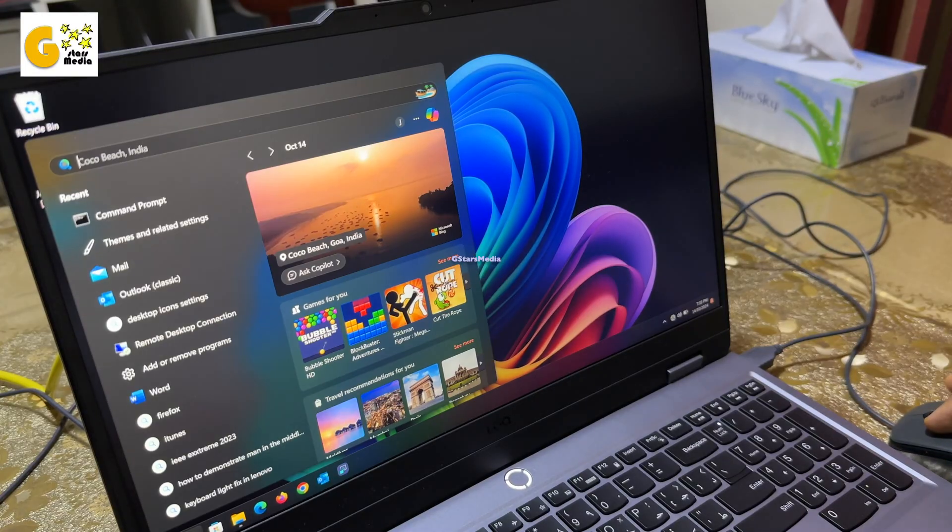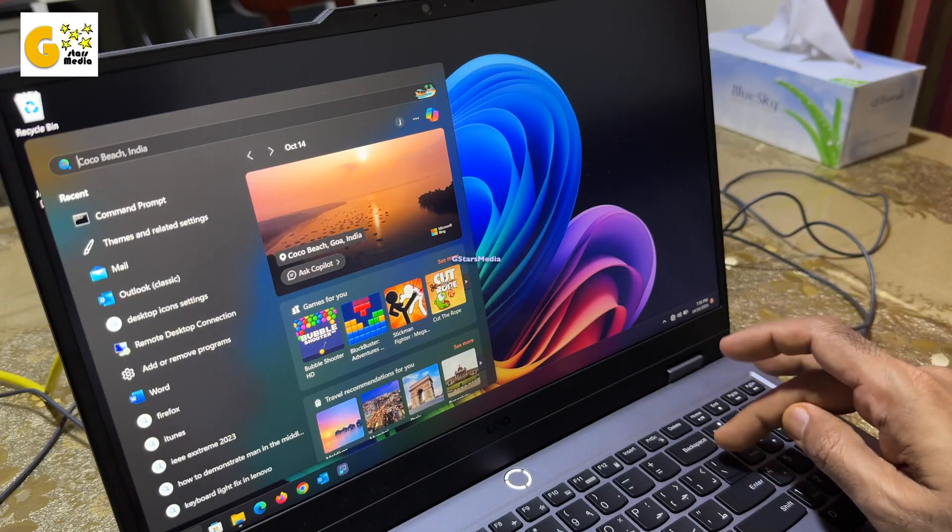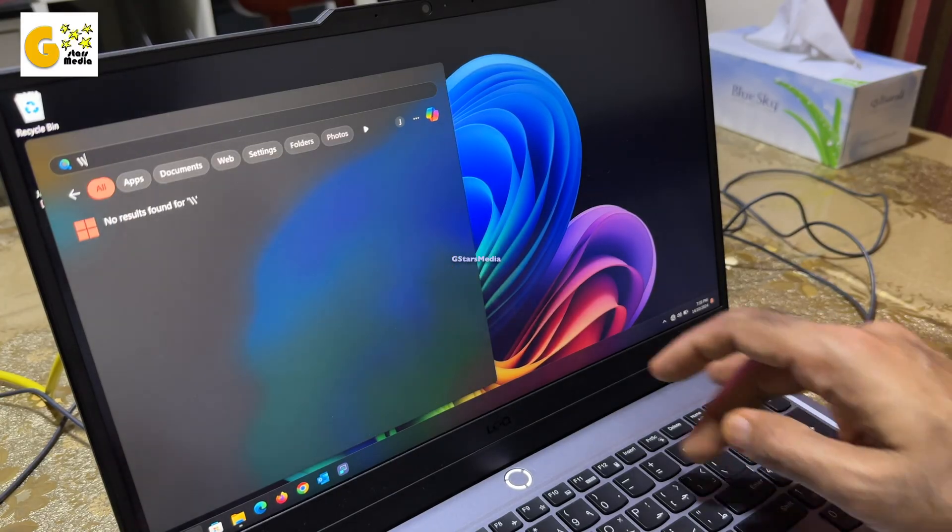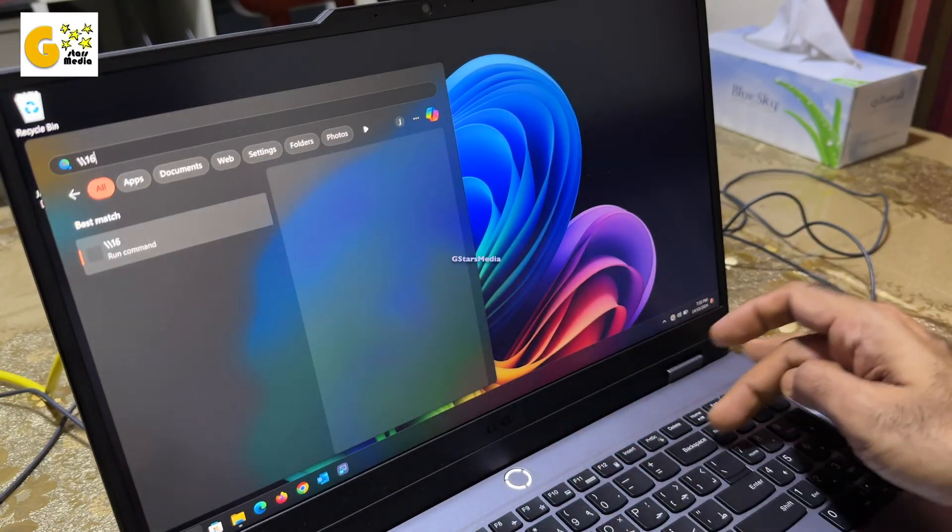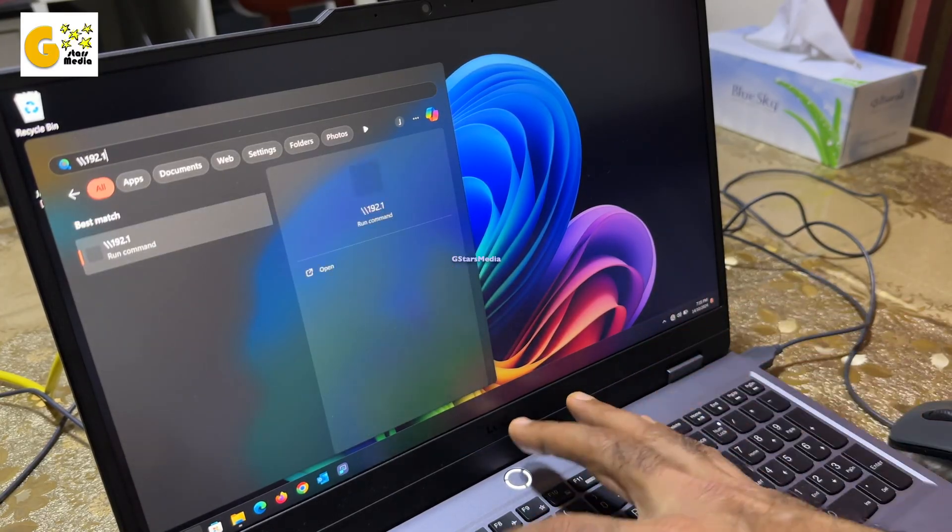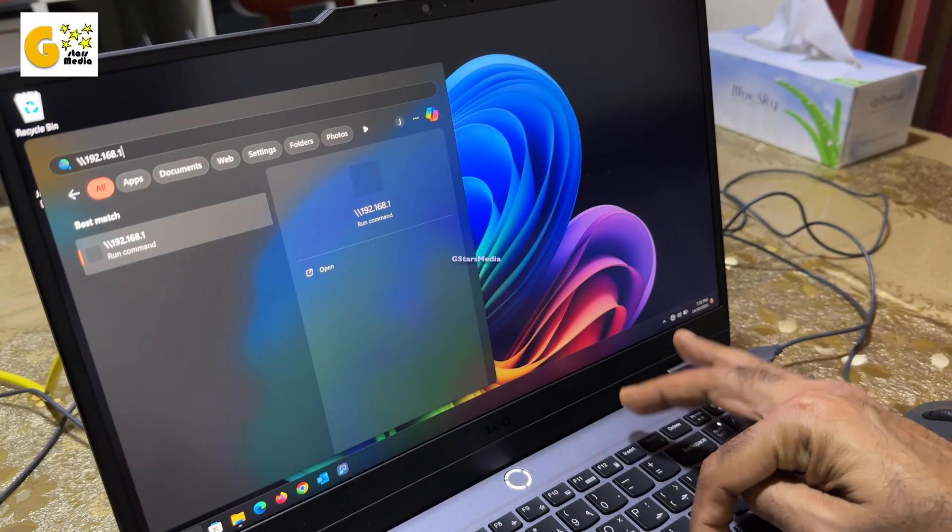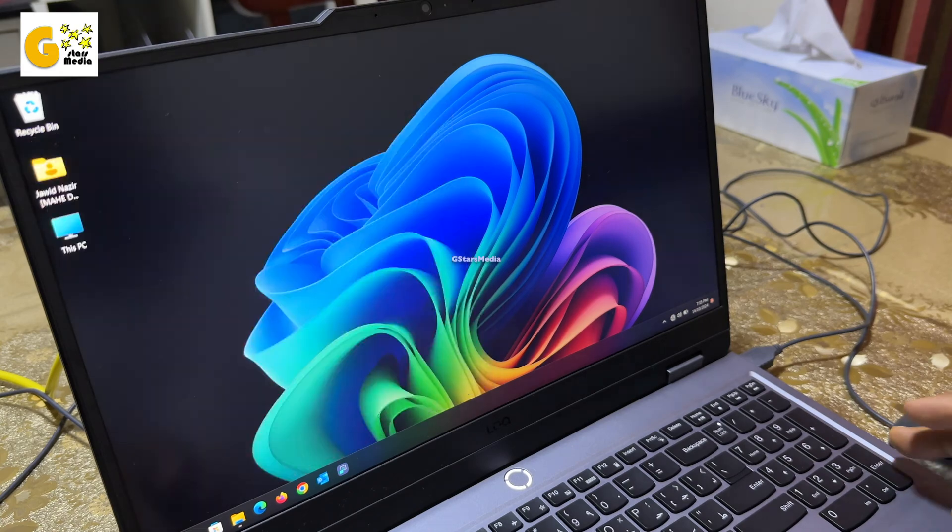On the new laptop, I entered the IP address of the old laptop in the file browser, accessed the shared drives, and transferred files.